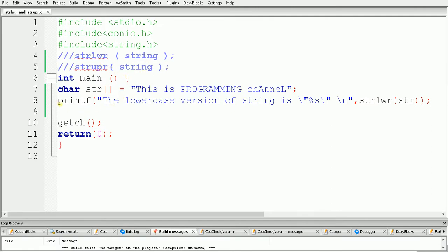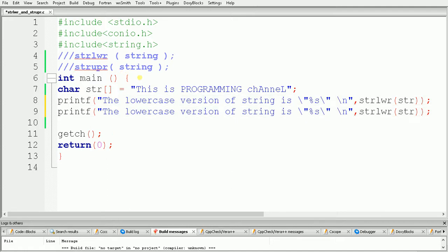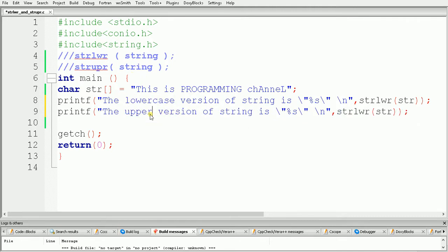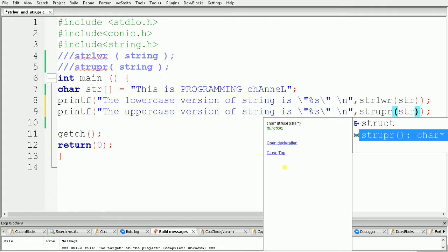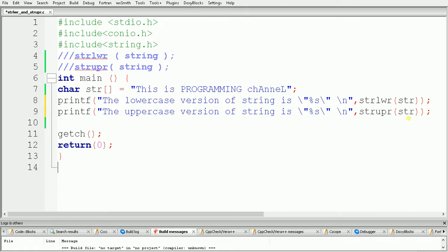In the same way, if you want to convert the string into uppercase, we can use the strupr function. I am adding a printf with the message 'the uppercase version of the string is %s', and here we change the function name to strupr. Inside strupr we pass our string str. Now let's build and run the code to see the output.